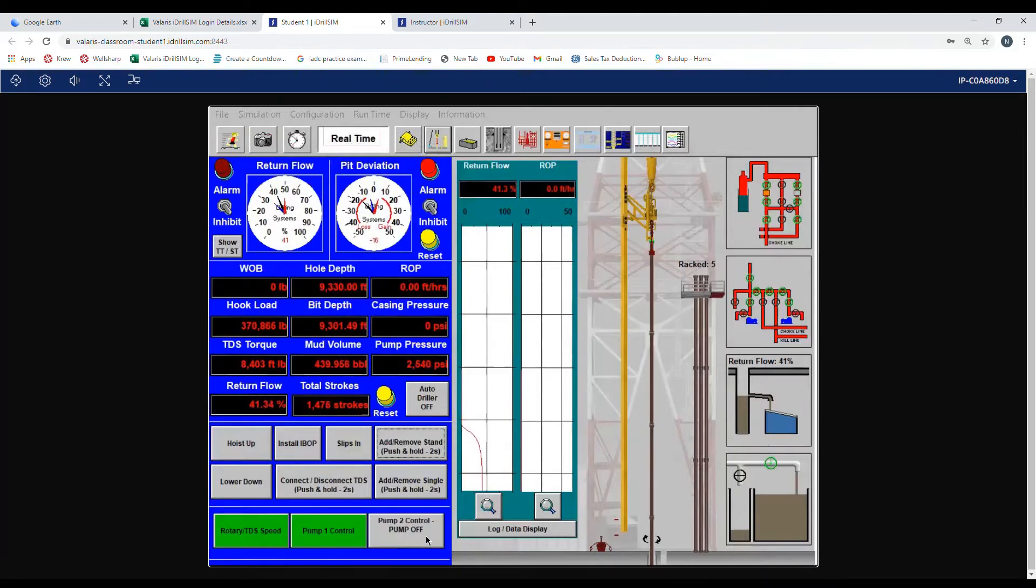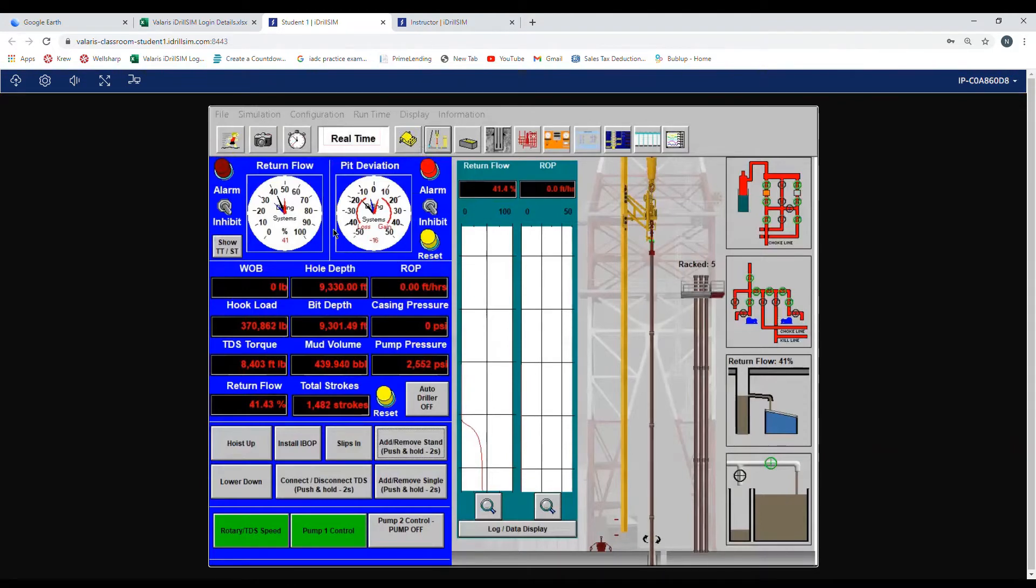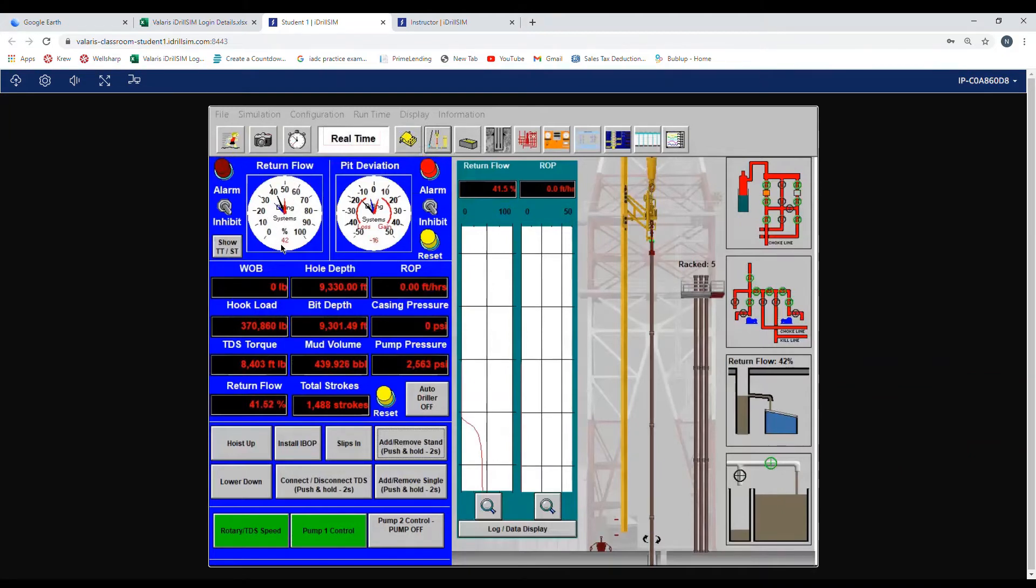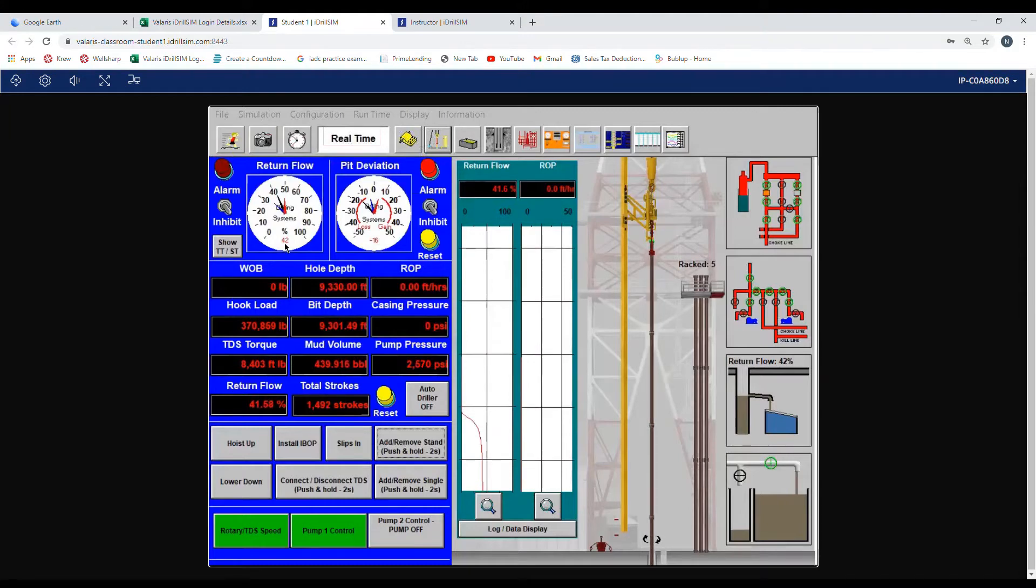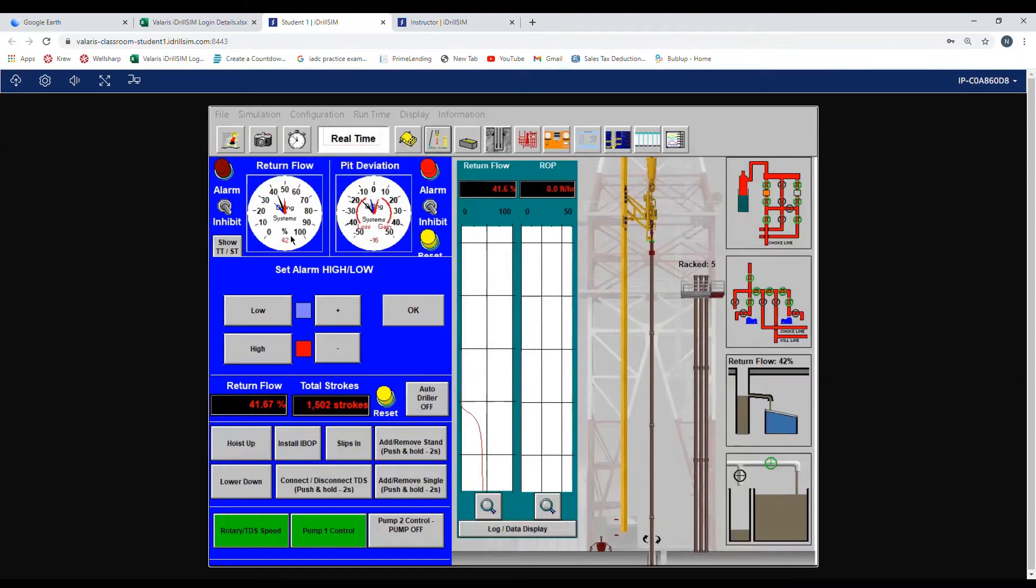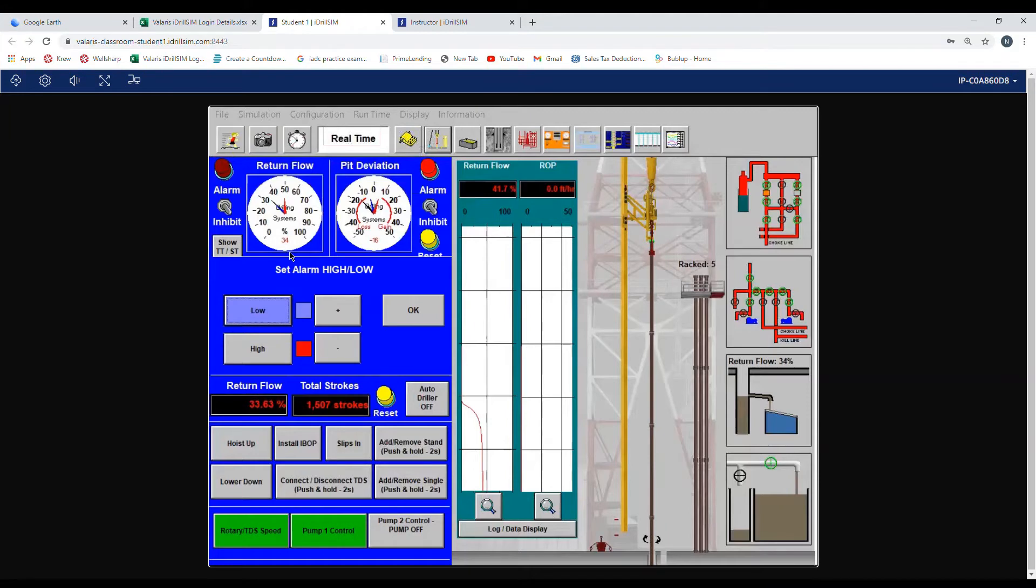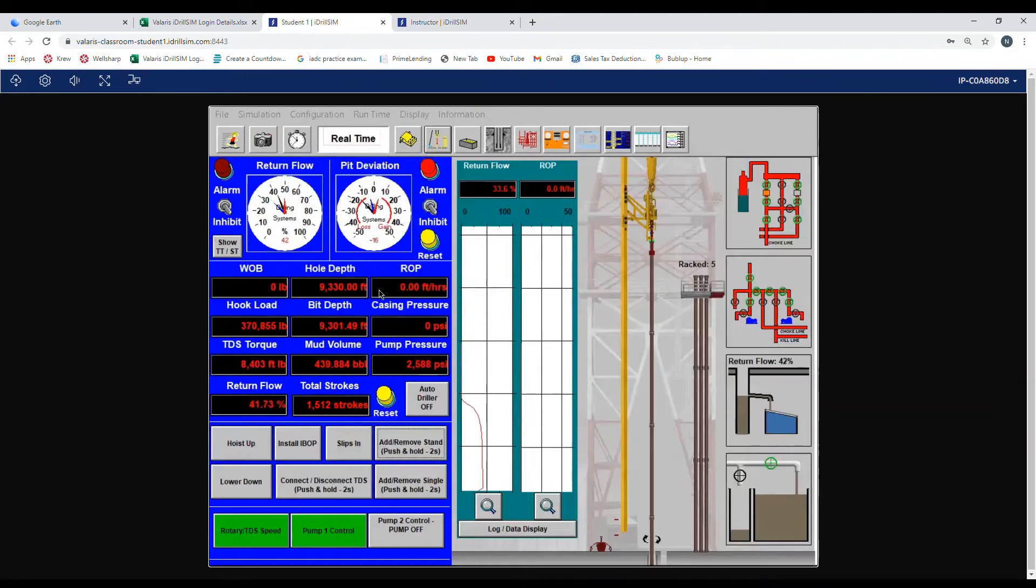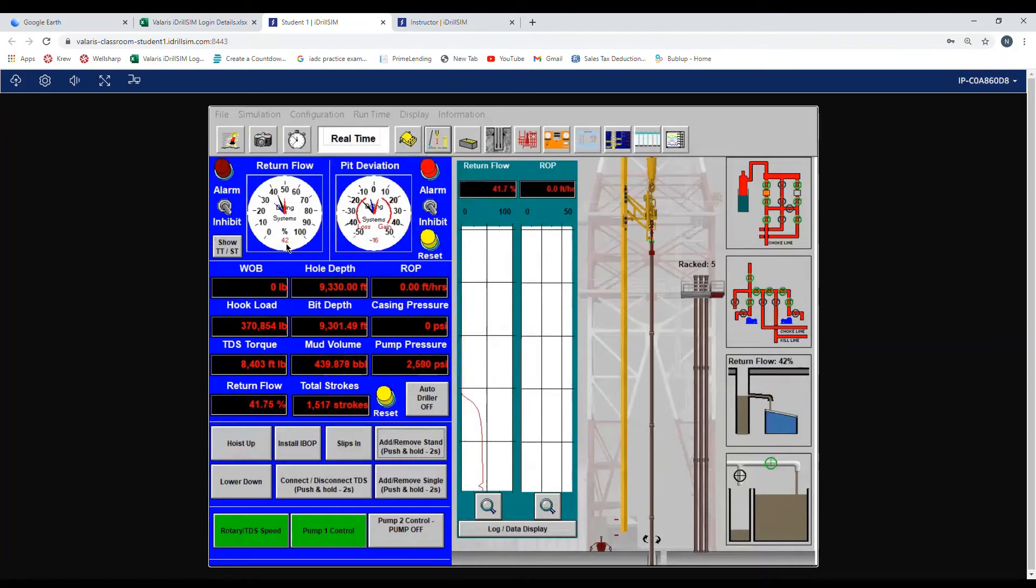Now let's set our flow return. As you can see at the top it says return flow. Right now it is currently at 42 percent. That is where the flow is at. To set our alarms we click on the box. Our flow is at 42 percent. When we hit the low, watch what it changes to: 34. I hit the OK button, it goes back to 42.